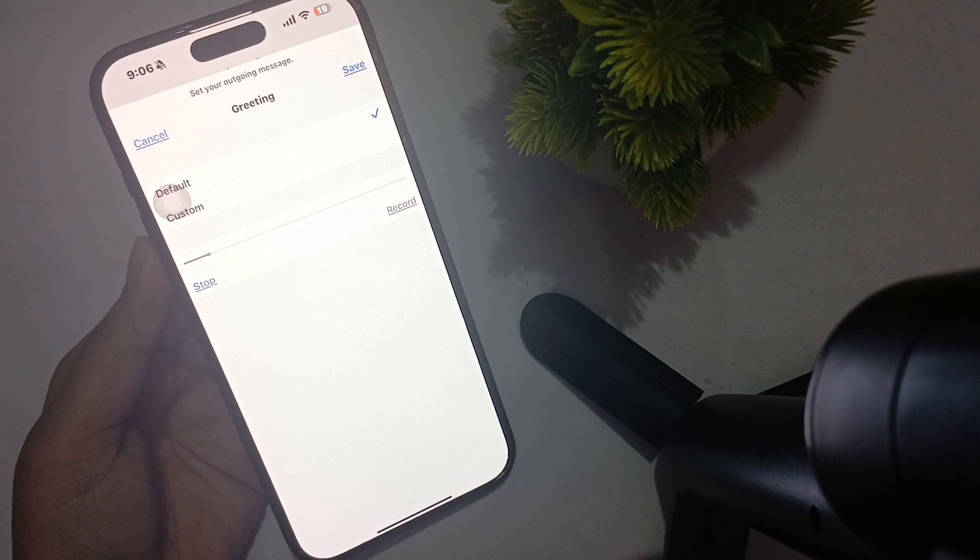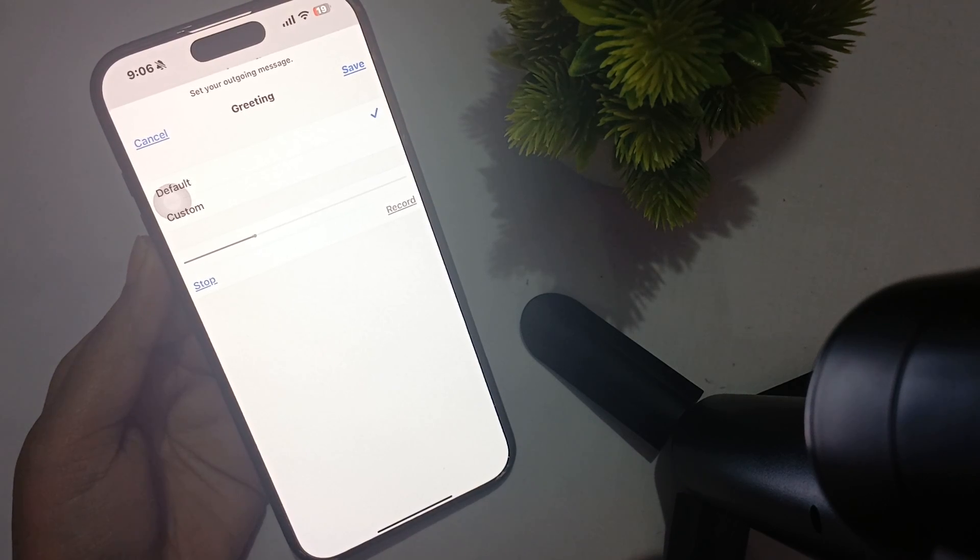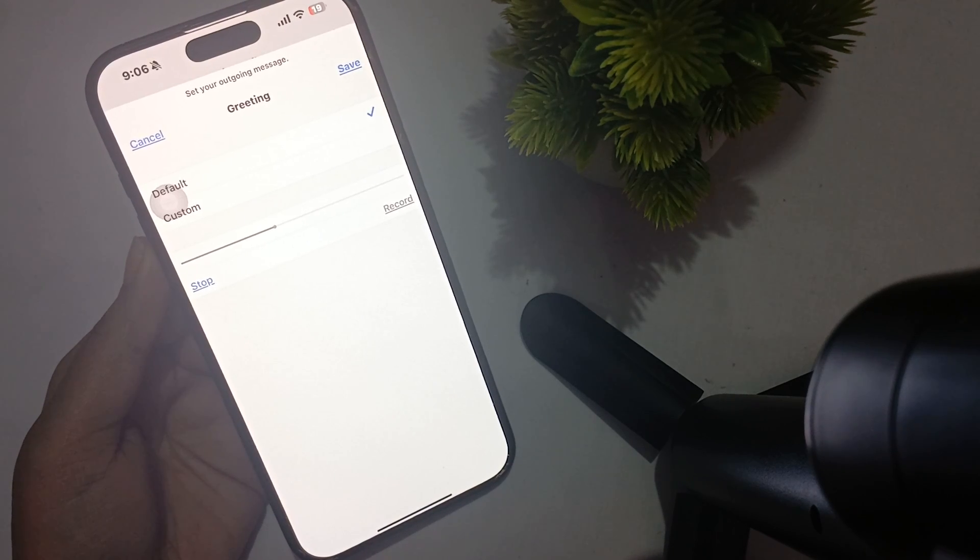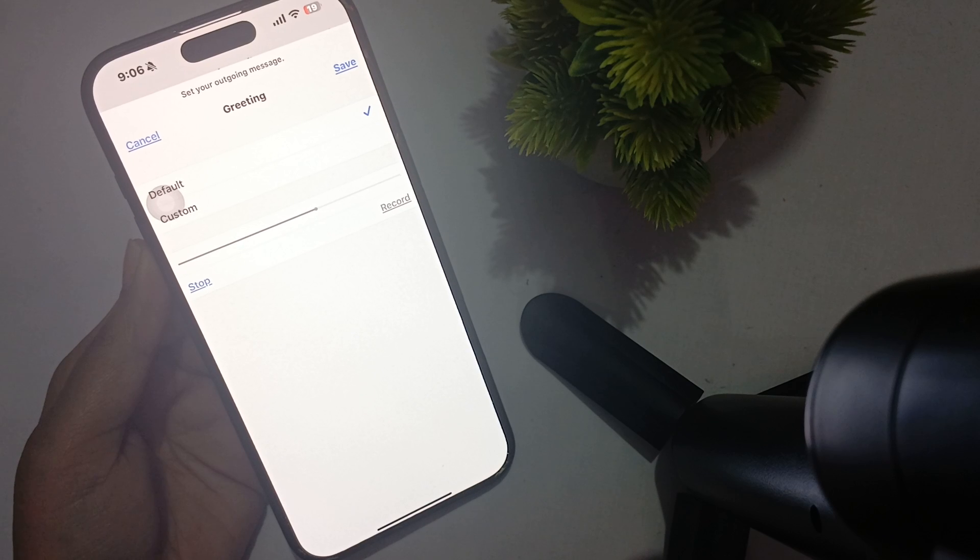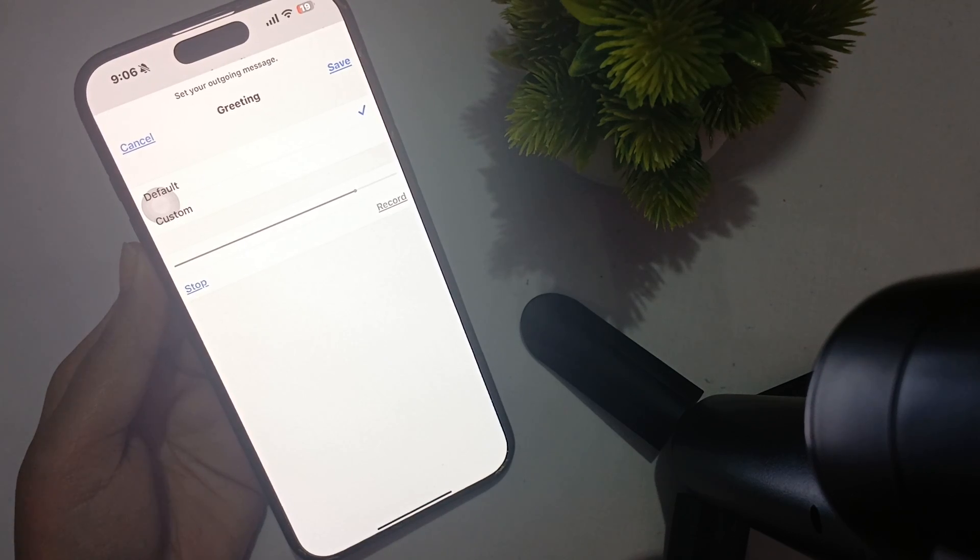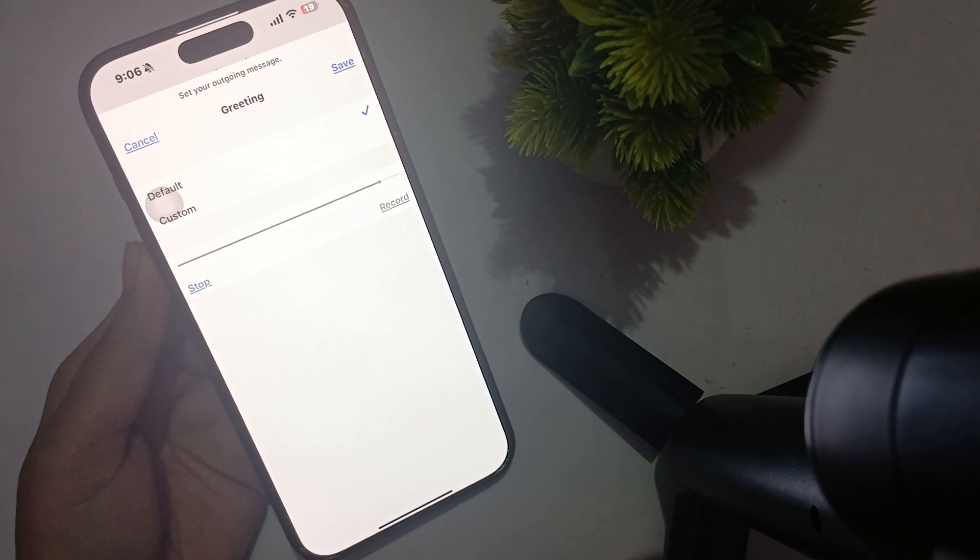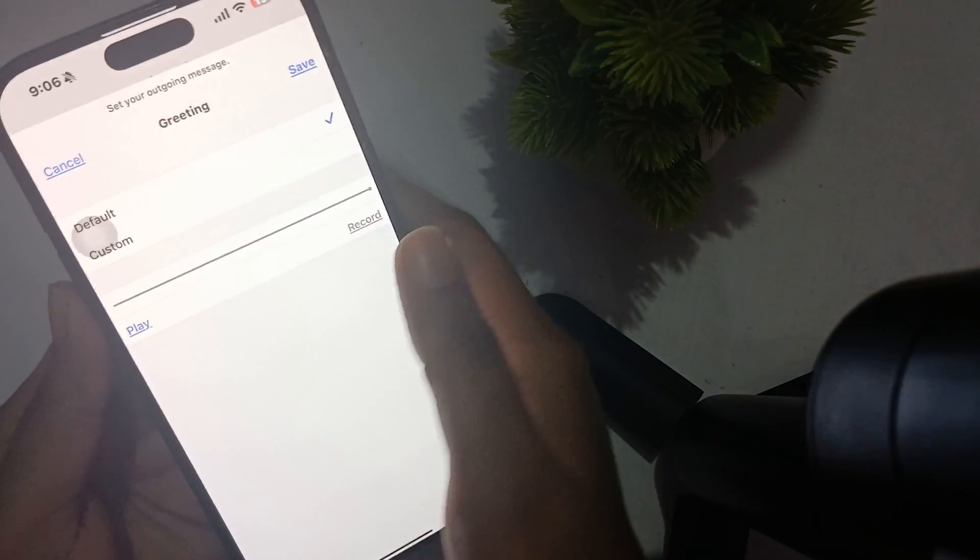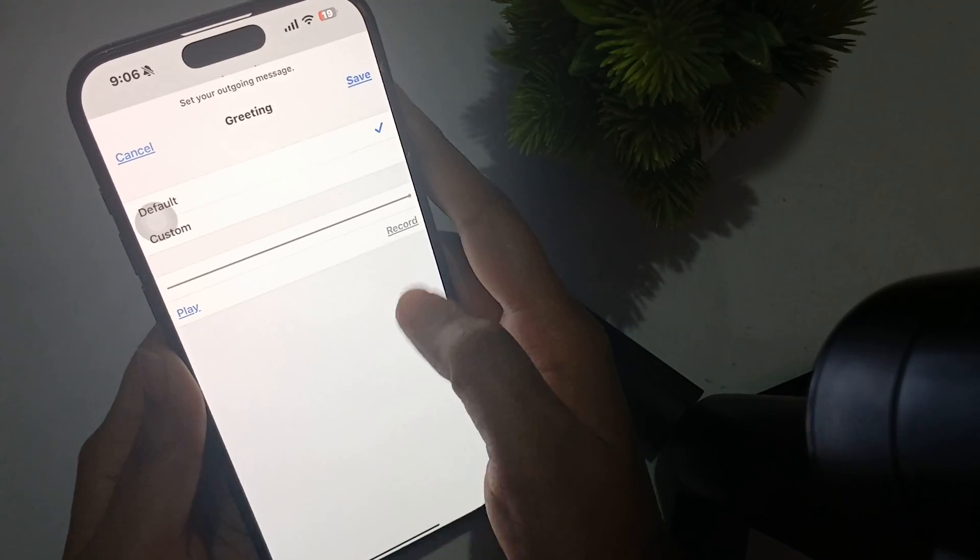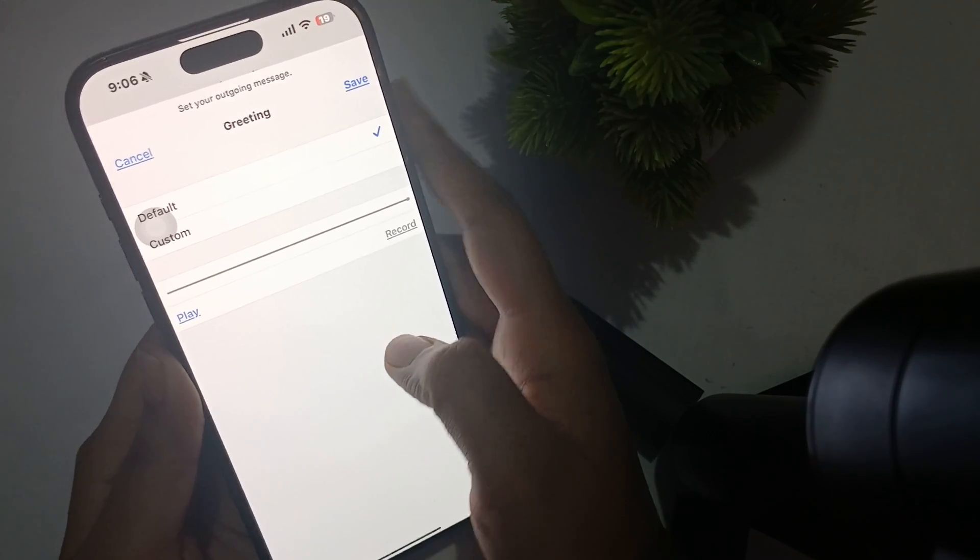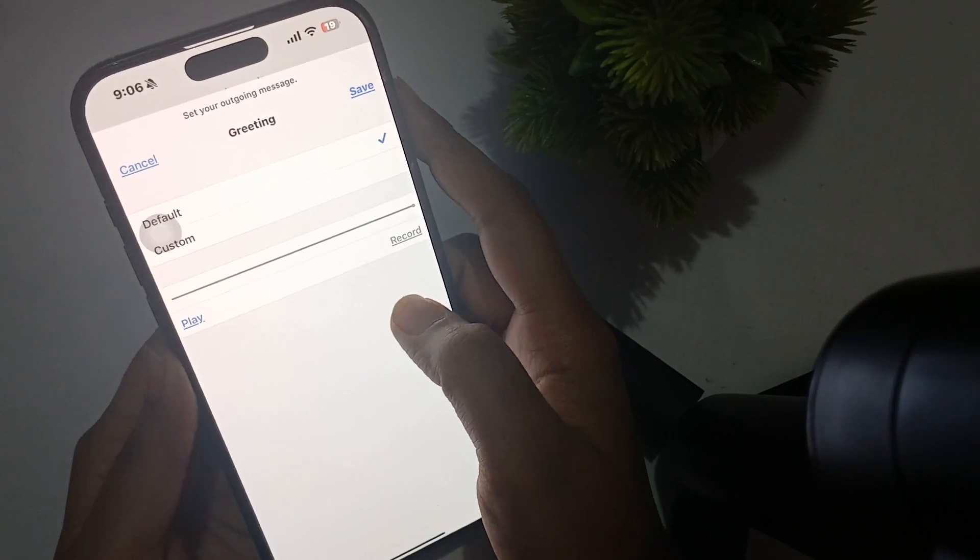Now check for the default one. Keep your volume all the way up. 'Your call has been forwarded to voicemail. The person you're trying to reach is not available. At the tone, please record your message. When you have finished recording, you may hang up.'